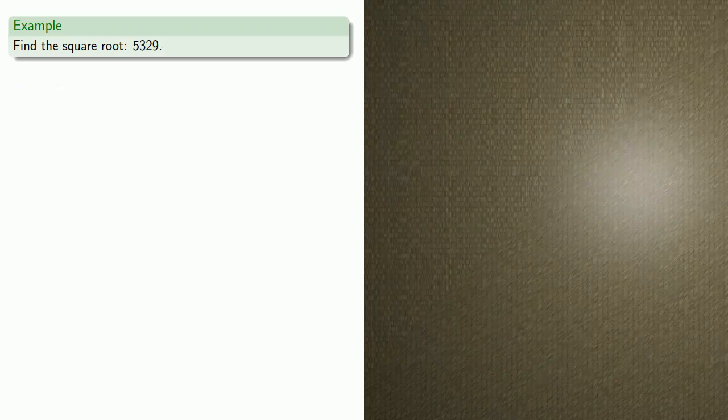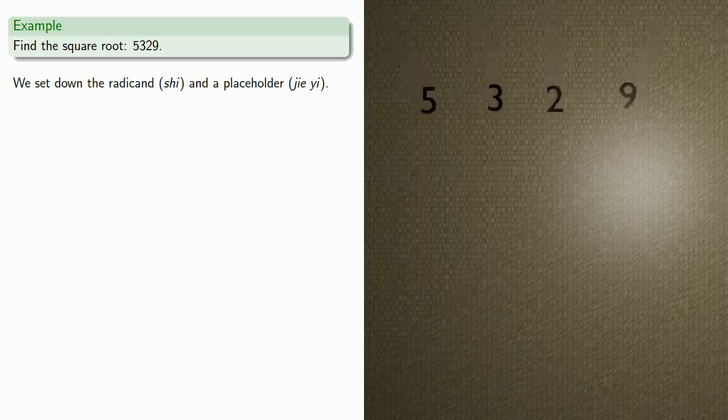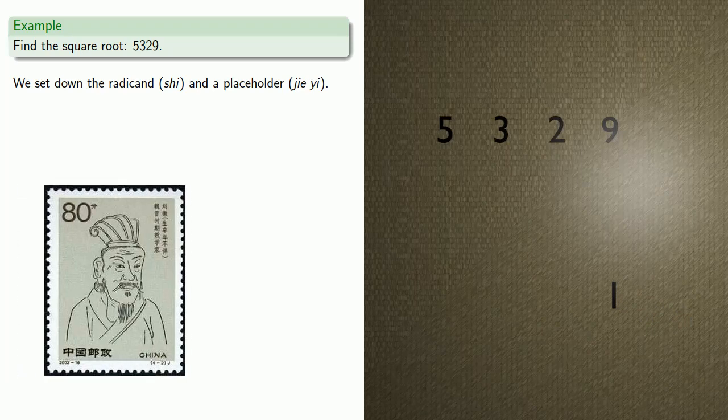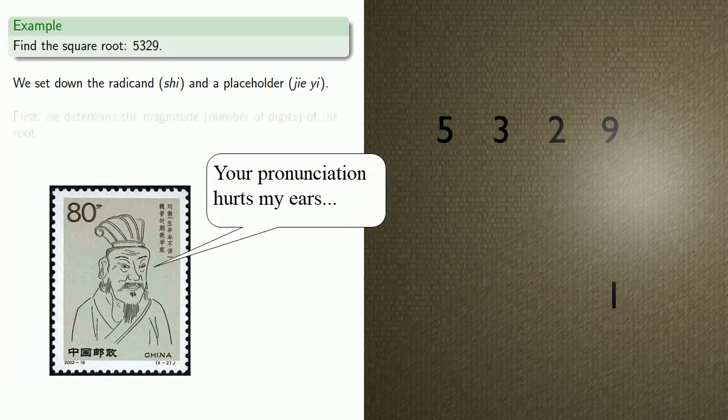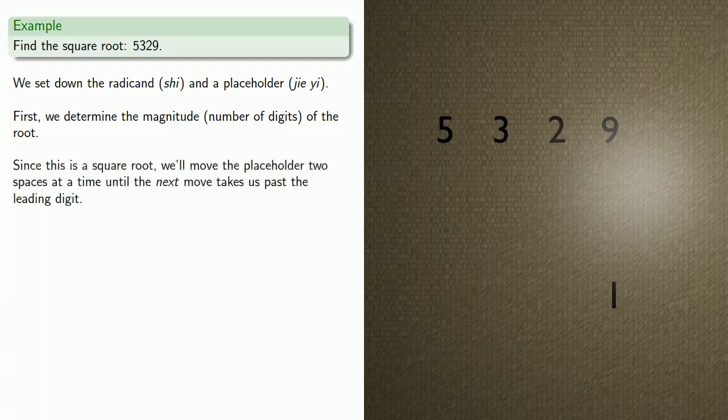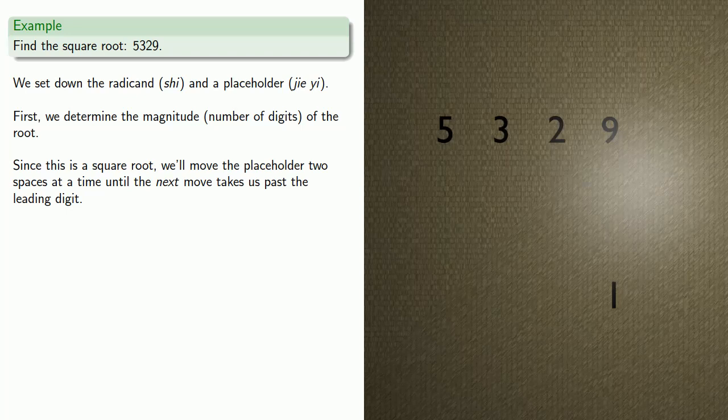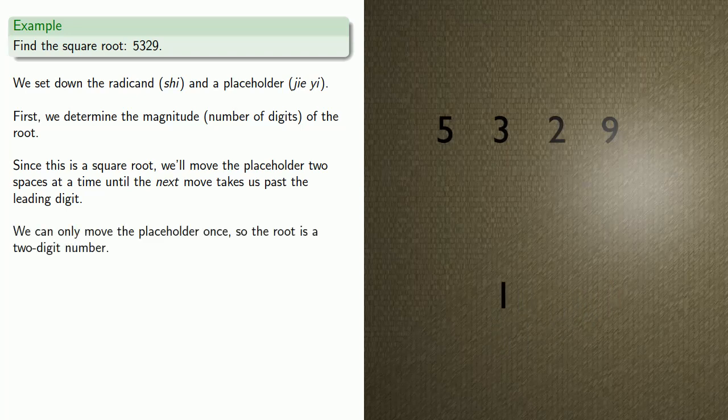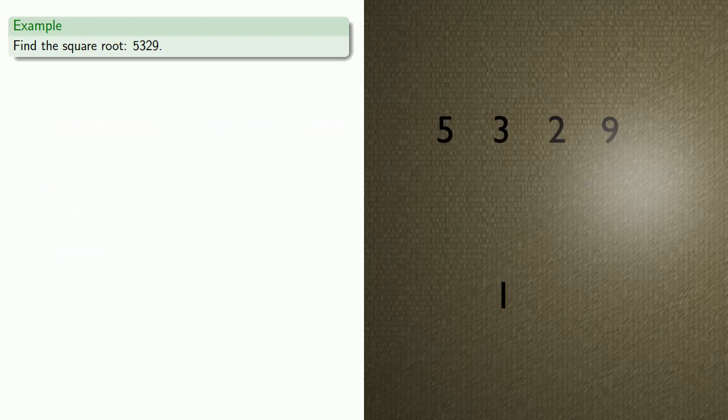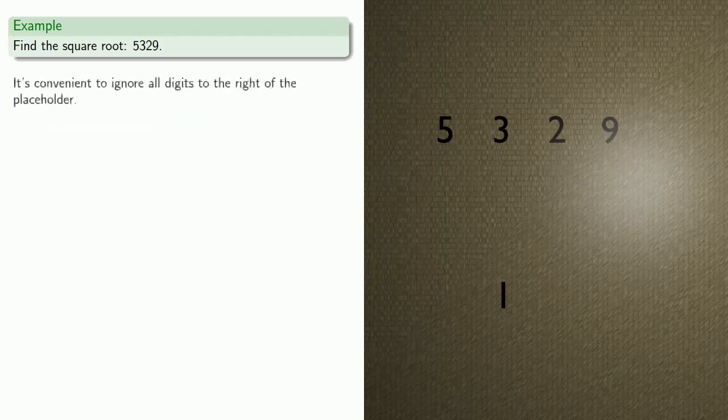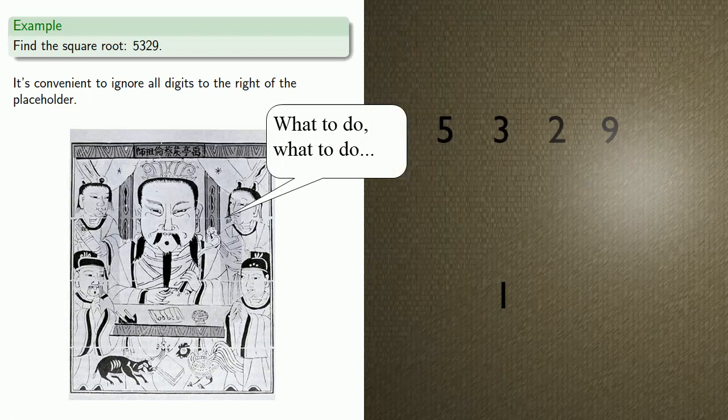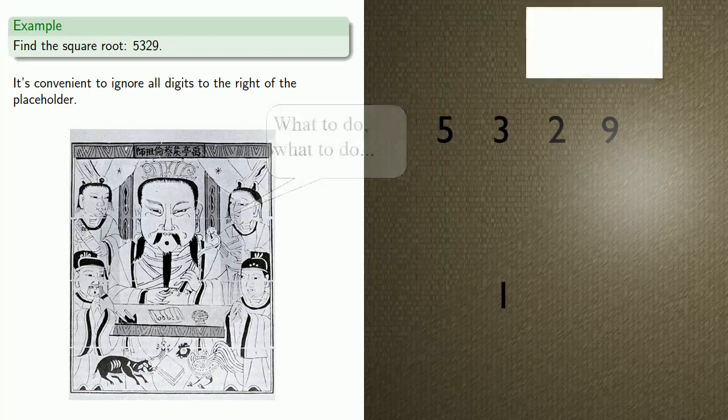Let's try to find the square root of 5,329. We'll set down the radicand, which is referred to as the Xie, and a placeholder, which is referred to as Xie Yi. First, we'll determine the magnitude, the number of digits in the root. Since this is a square root, we'll move the placeholder two spaces at a time until our next move would take us past the leading digit of the root. We can only move the placeholder one place, so we know our root is a two-digit number.